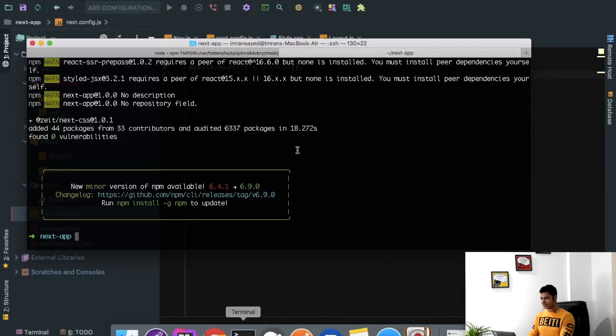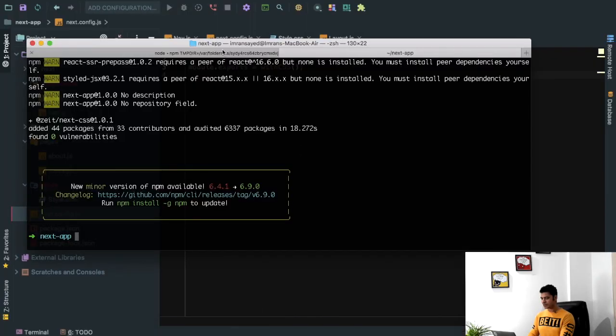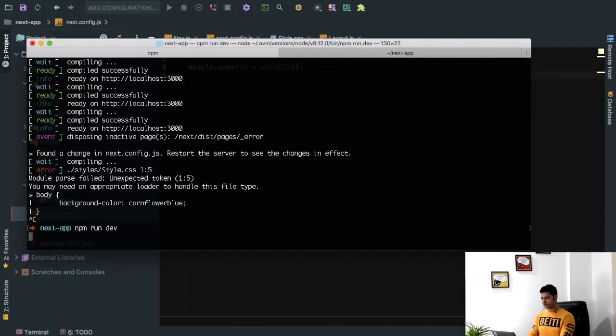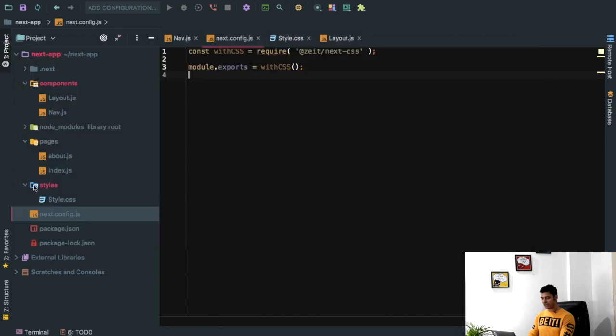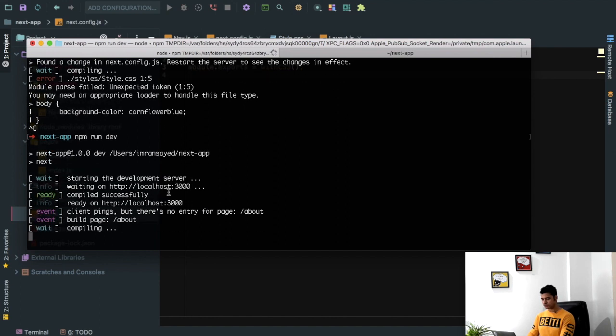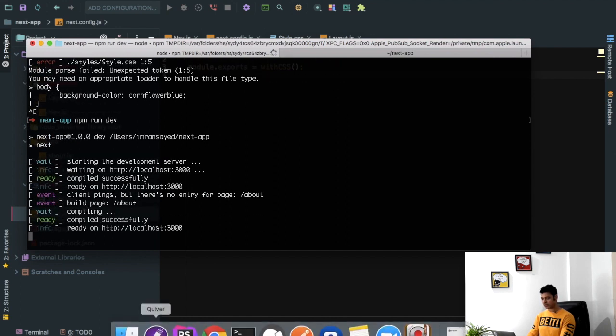We may have to restart our server and that could be a possible reason because we added some configuration in the next.config.js. That's the reason it may not be picking it up. So it's compiling now, let's have a look.